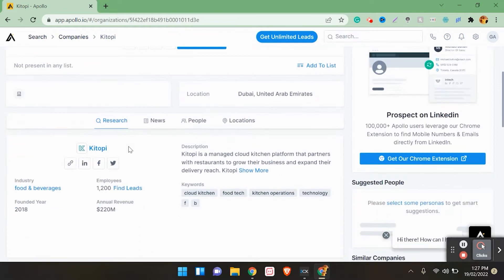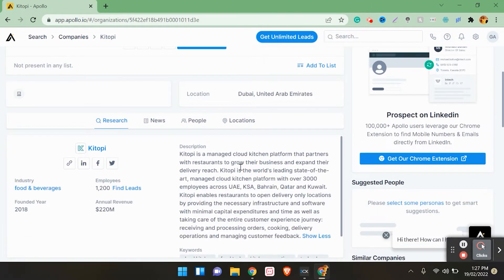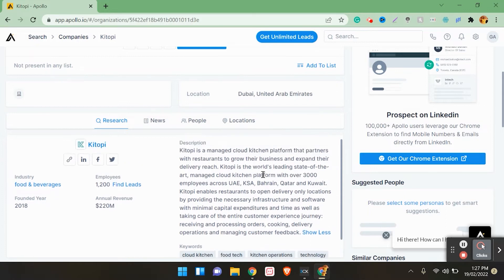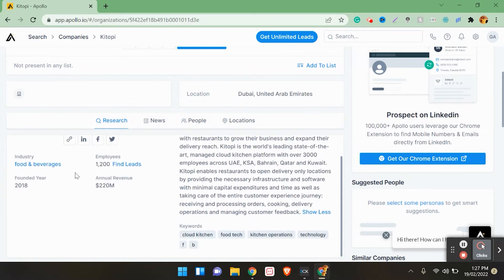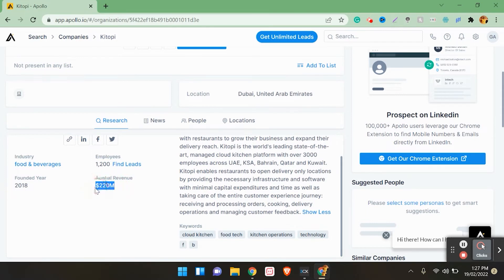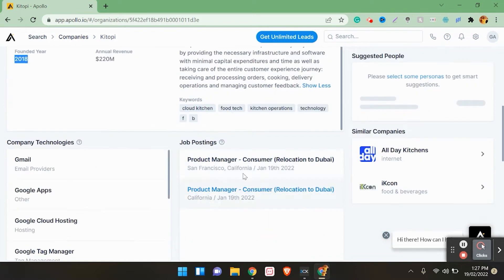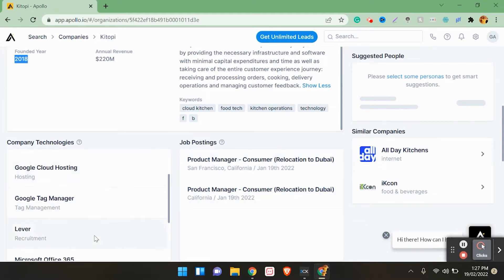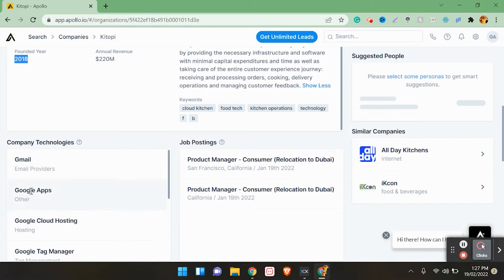You can see KITOPI here. It has 1,200 employees in Food and Beverages. It's a Cloud Kitchen, which is a new technology basically. If you want a separate video about Cloud Kitchen, let me know in the comment section below. Just click on KITOPI. KITOPI is a managed Cloud Kitchen platform. You can see where its employees are - 1,200 employees. Its annual revenue is 220 million.